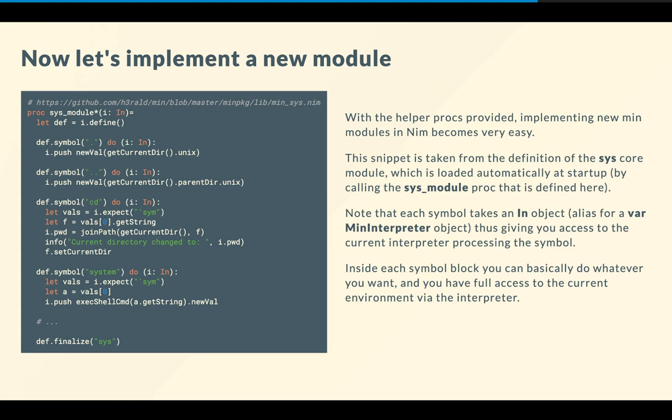Then, another example is the system symbol. Again, it expects a string-like value, so a quoted symbol or a string, and basically executes it as a shell command, and returns the value as a min value. That new-val proc is actually very handy. It can convert basically anything from Nim to a min value, and that's basically you use it all the time. Finally, when we're done, we finalize the module, and we call it sys. So later, when we want to register this module, we just call sys-module-proc, and it will execute all the definitions to define the new module.